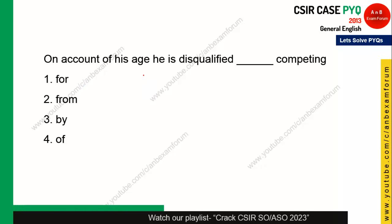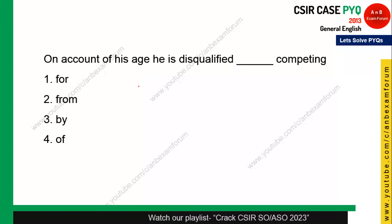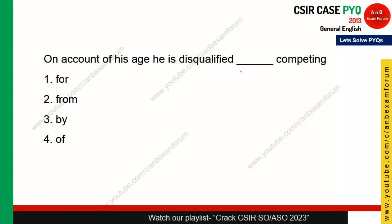This question is from fill-in-the-blank and you need to fill the blank with the correct preposition. The statement is: 'On account of his age, he is disqualified ___ competing.' The correct answer is 'from' — he is disqualified from competing.